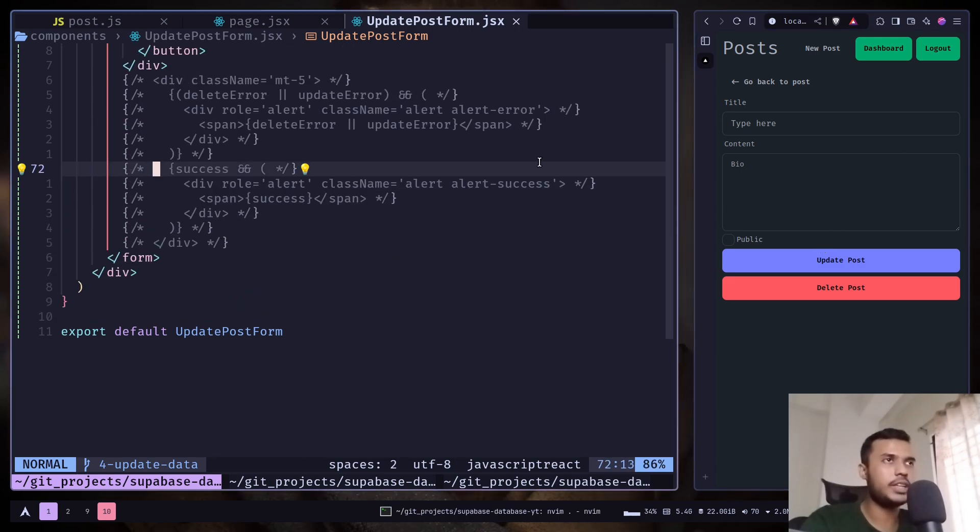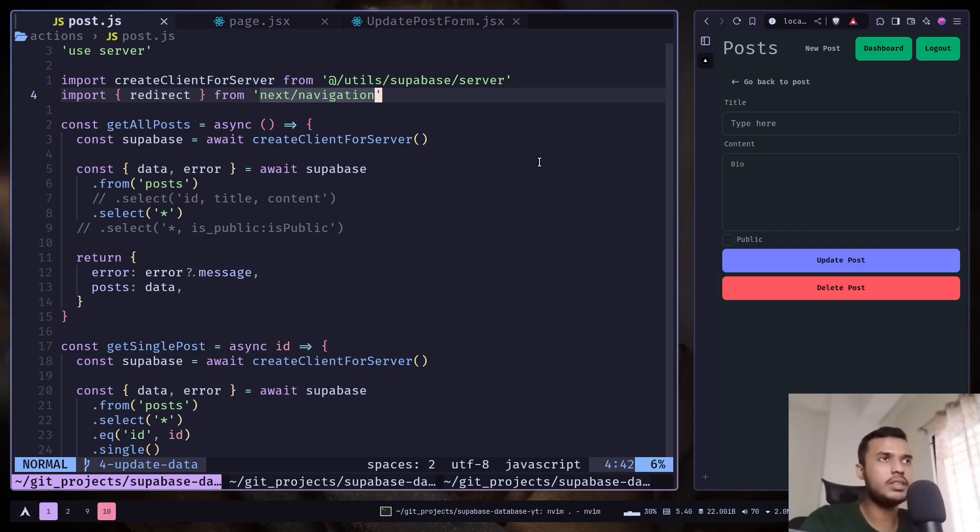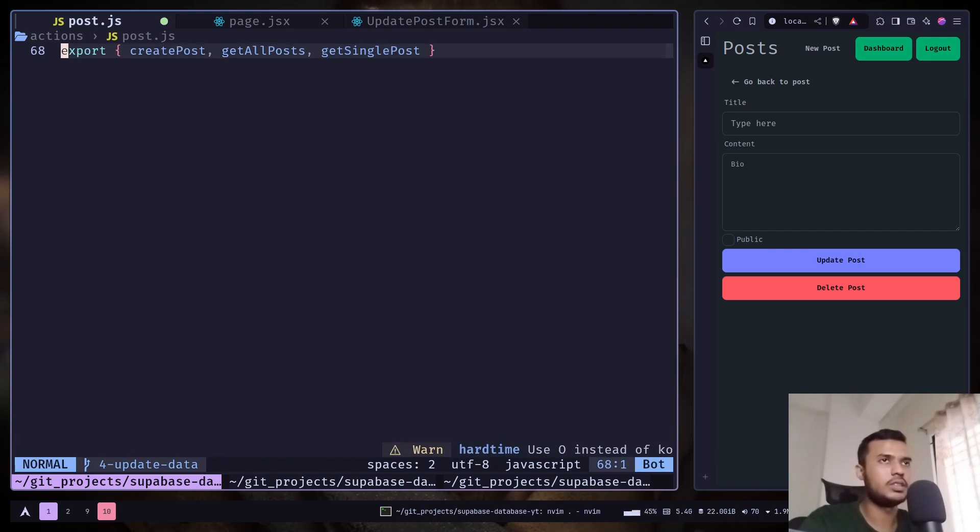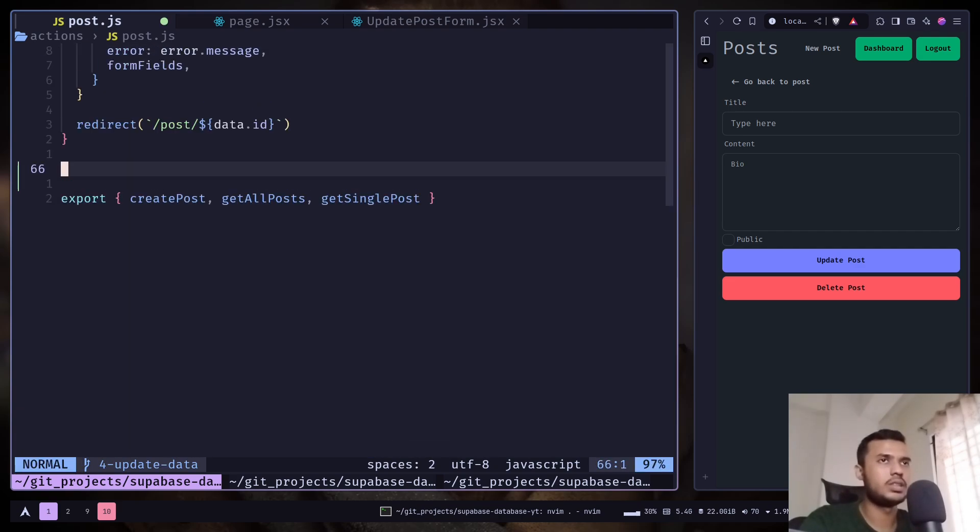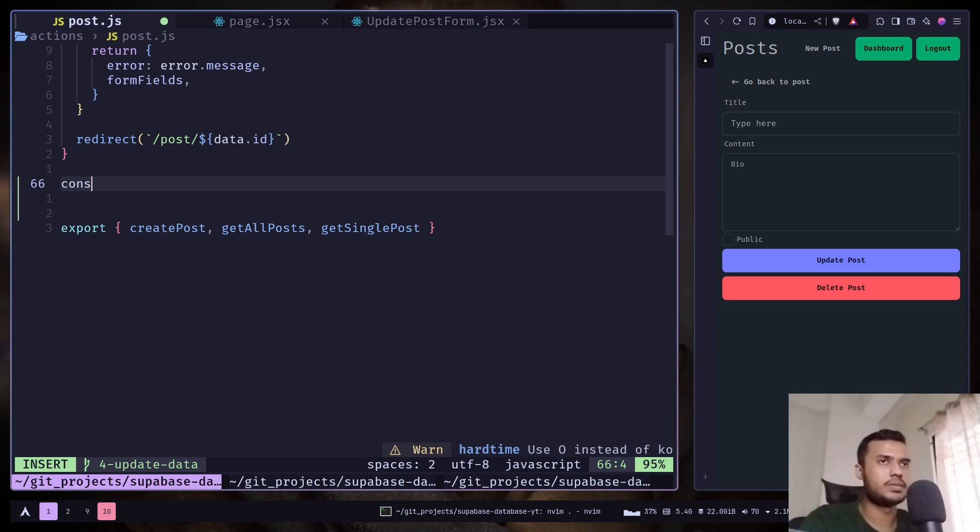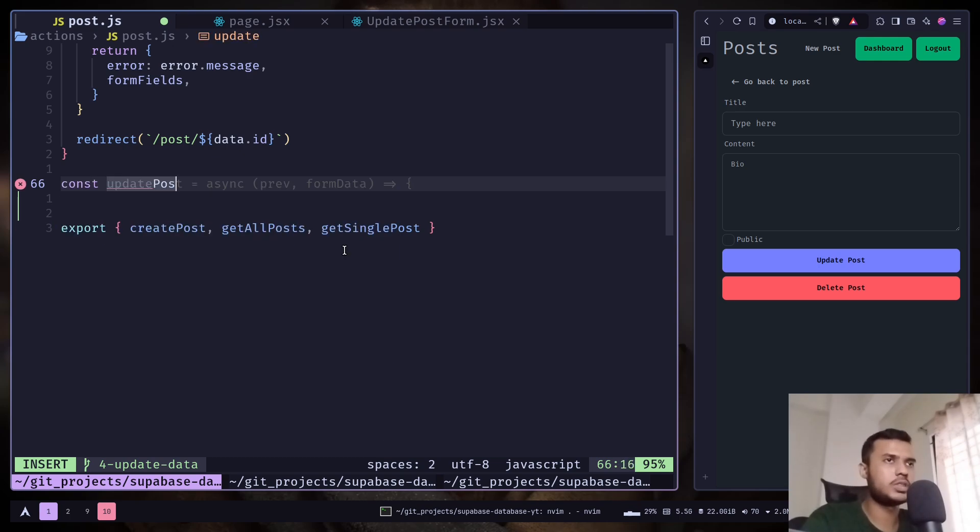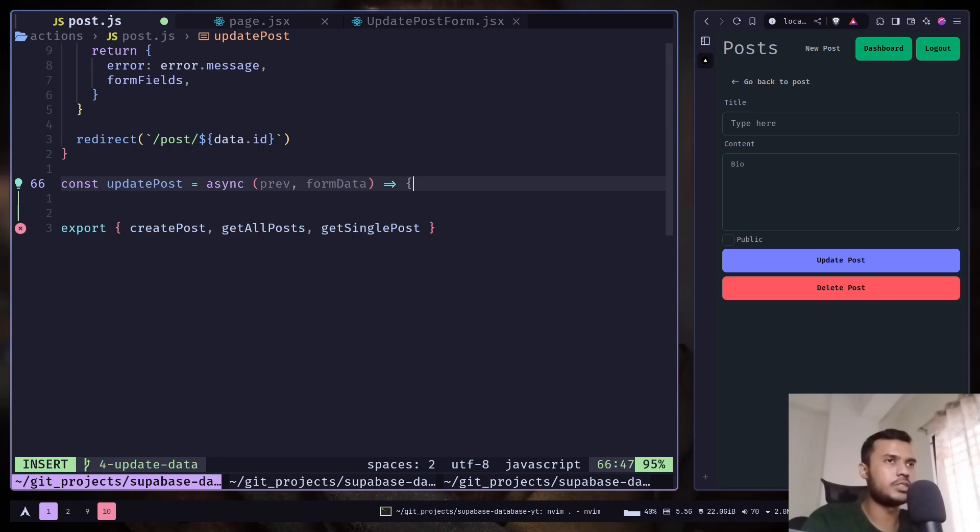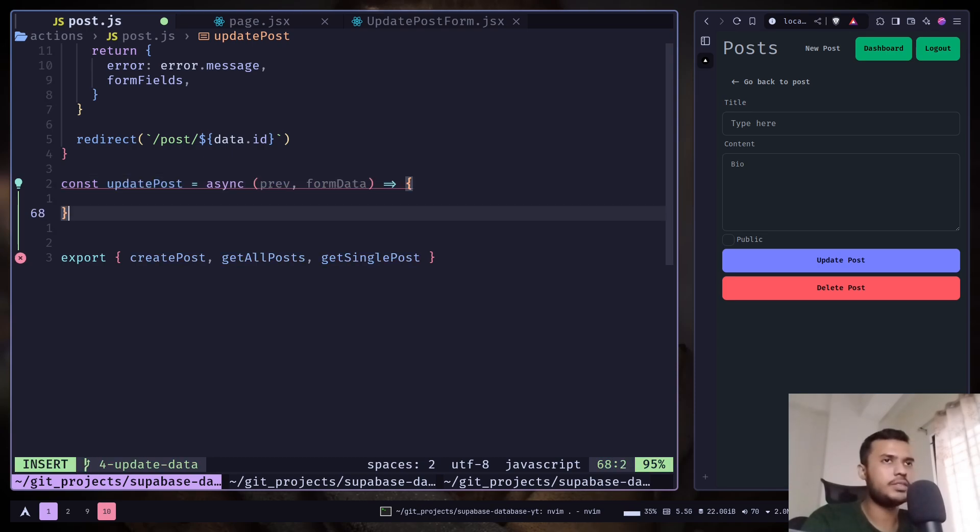Now we can create the server action. So let's create another function, update post. Again, it will take two parameters: the previous state and the form data.